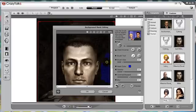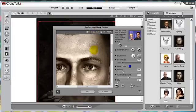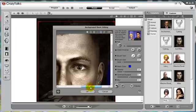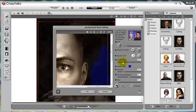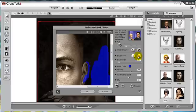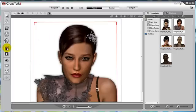Next, let's zoom in closer to the ears. Here we can change our brush size to get in closer and paint our background. If you ever make a mistake, you can use the erase tool to adjust.